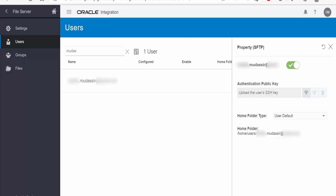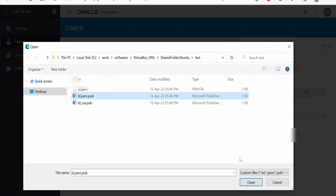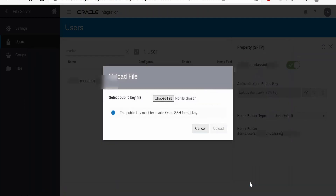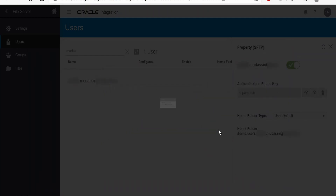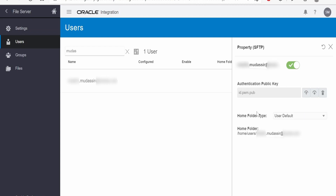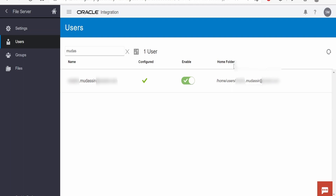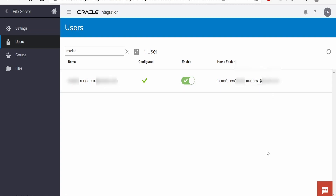Now let's switch over to our integration instance and upload the public key. I select the 'pem.pub' public key file, click Open, click Upload, and then close. The landing folder is shown here — this will be our landing folder. We can change the home folder by clicking Configure and selecting Custom instead of Default. Now we'll switch over to WinSCP client and connect to our SFTP server.